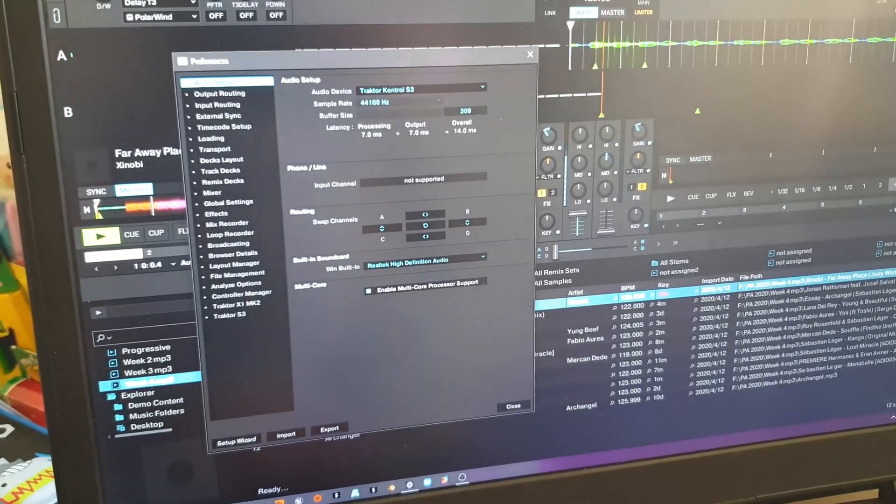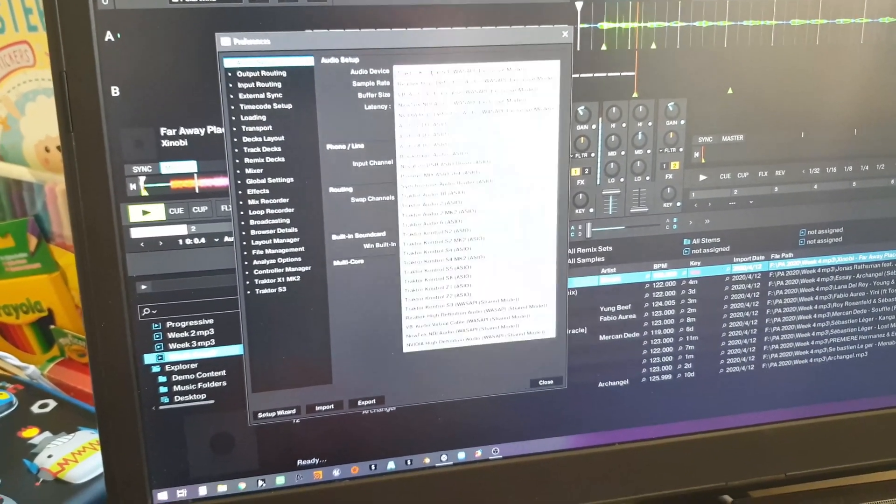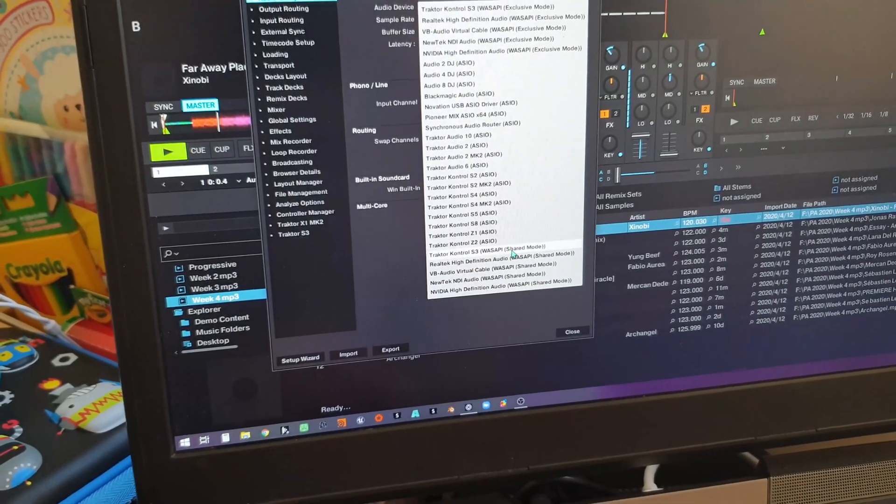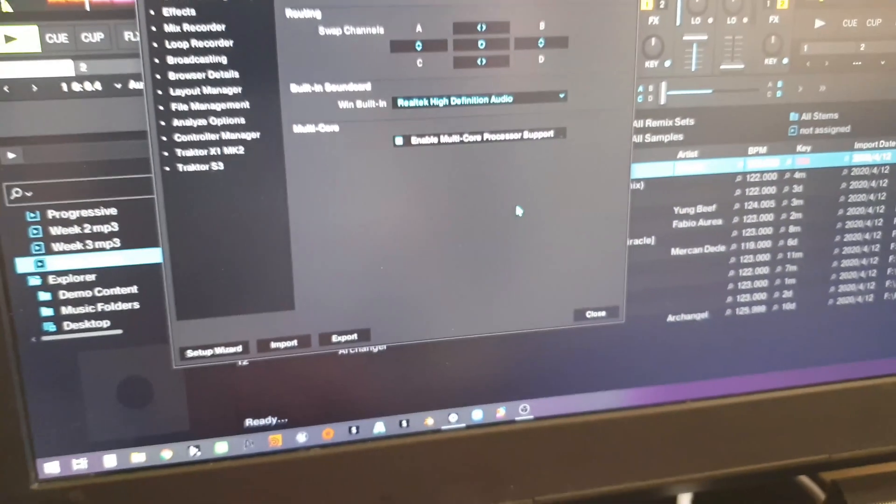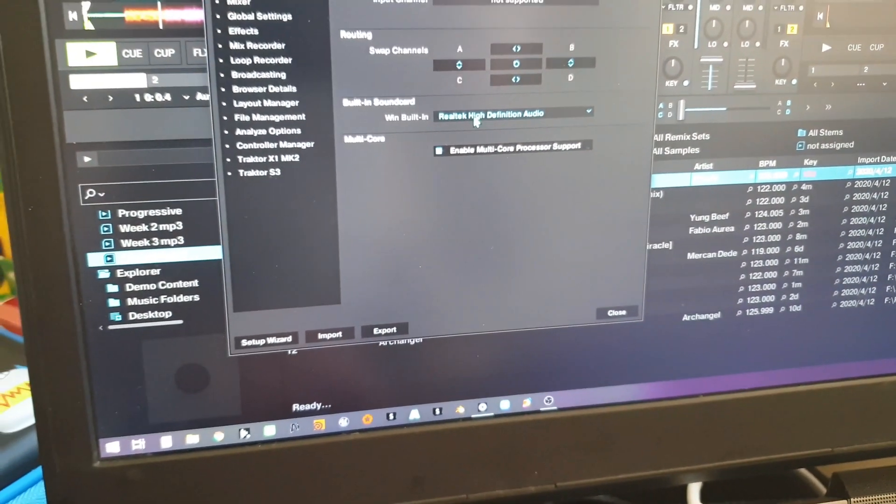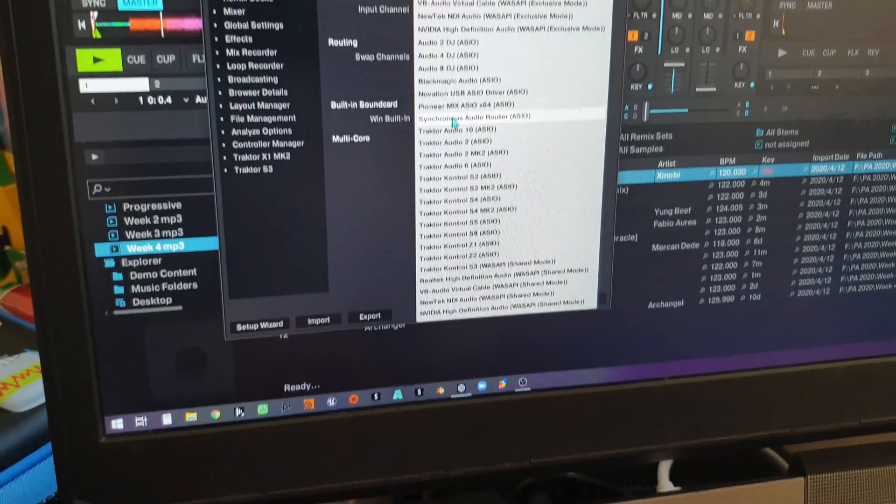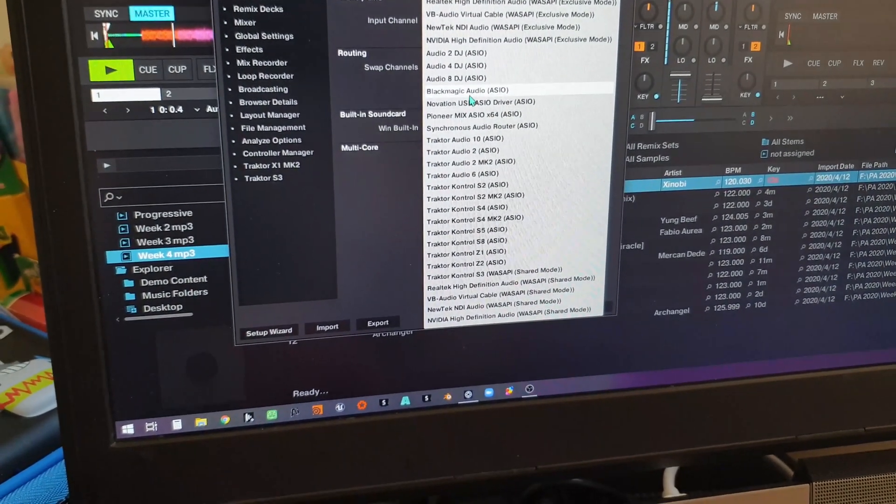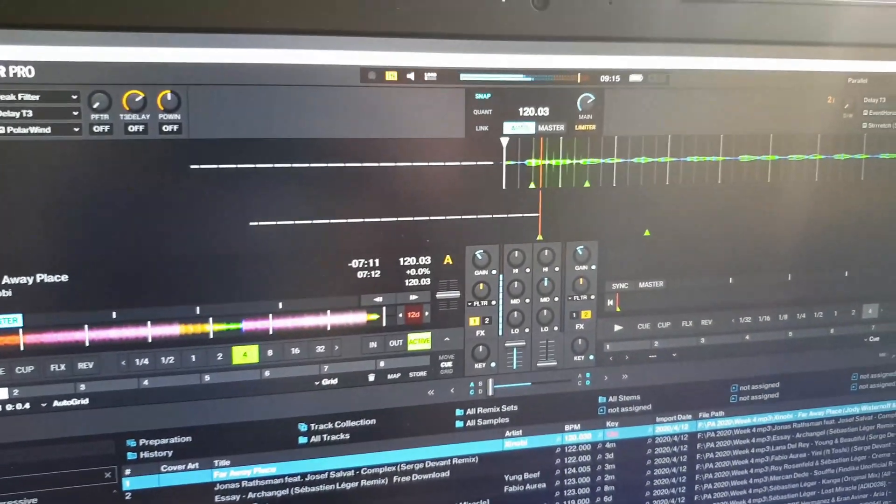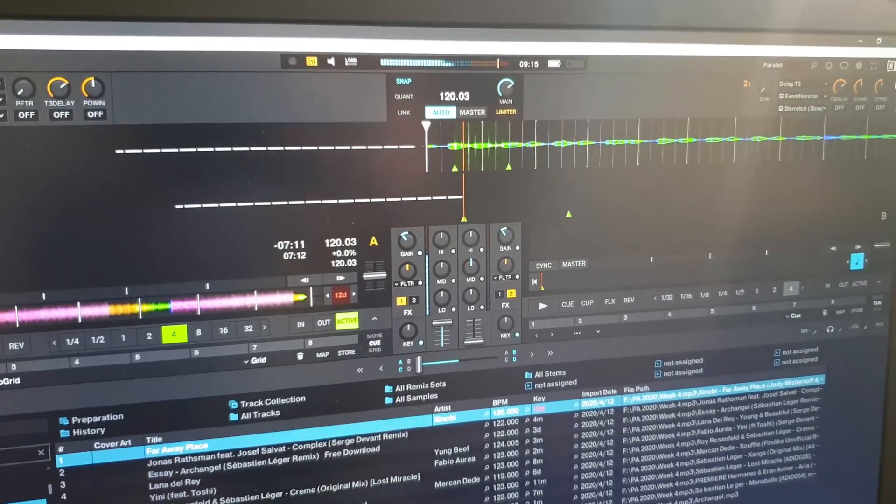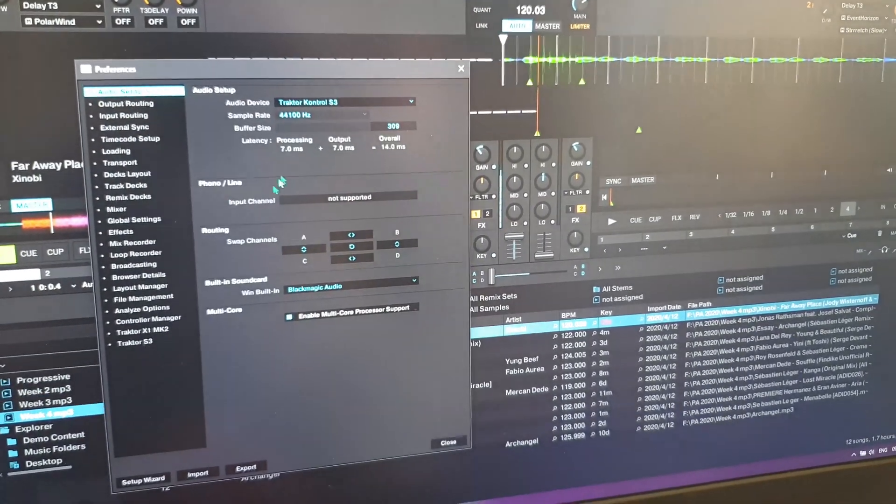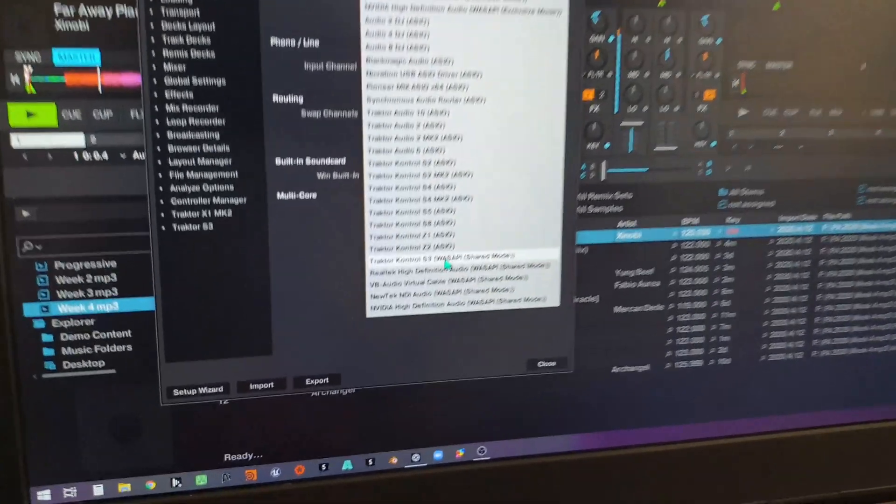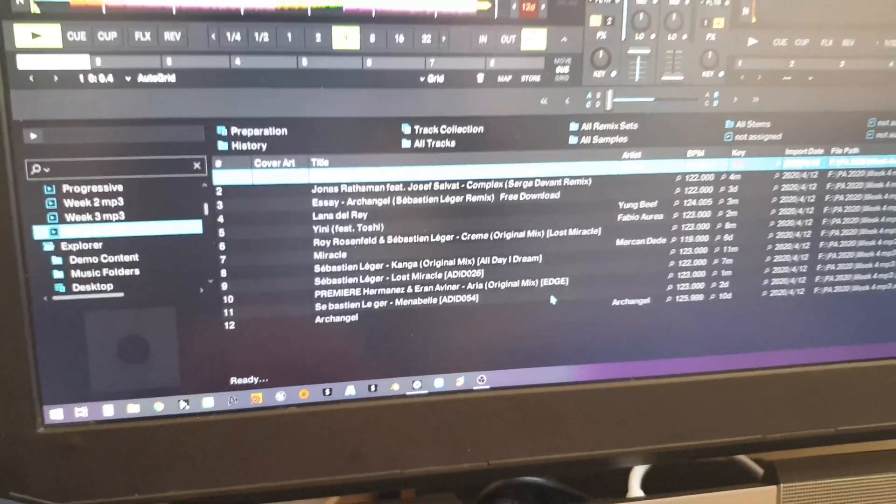First thing you want to do is go to preferences and in your audio device you need to make sure that you are in Traktor Control S3 shared mode. You don't want anything else in here or change it to something completely different. I just change it to something I know I'm never going to use so it doesn't clash with anything. I'm running in parallel mode if you're wondering why it's a bit different, but that's all you really need to do in settings audio—make sure the top one is on shared mode.